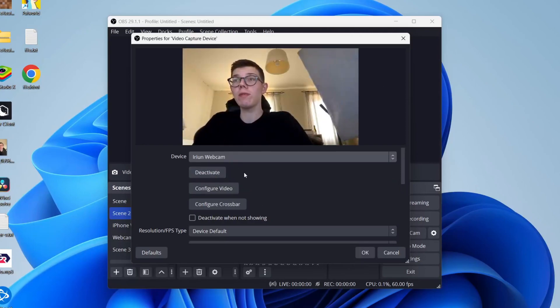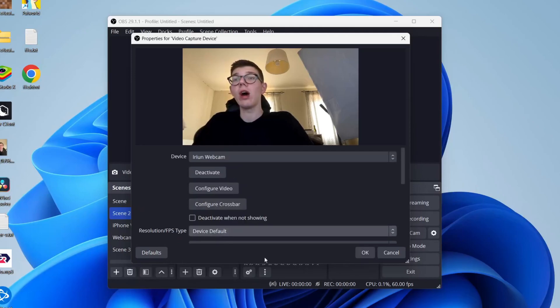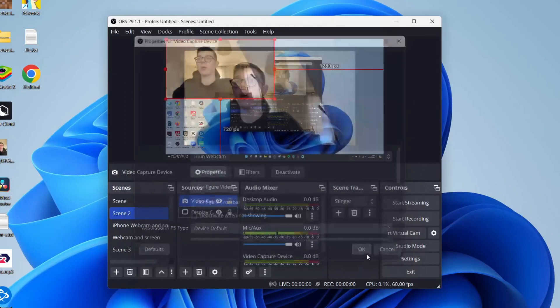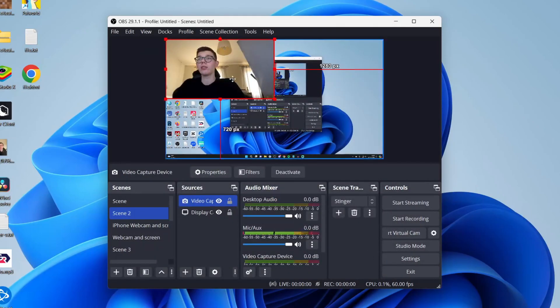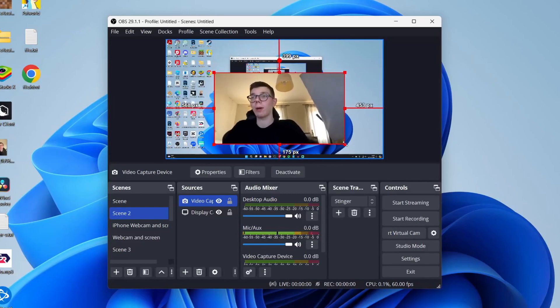You can then see the preview and you can change some other settings here. I won't know and I'll then press ok and as you can see we've now added our webcam.